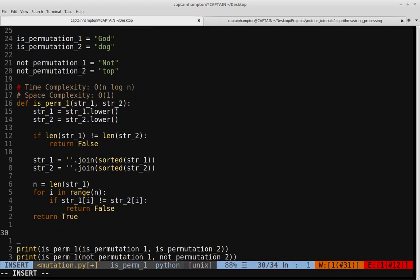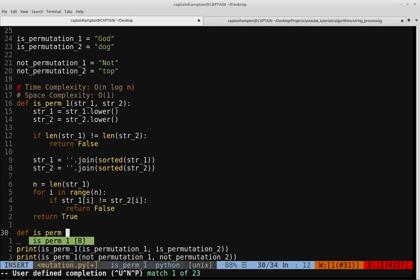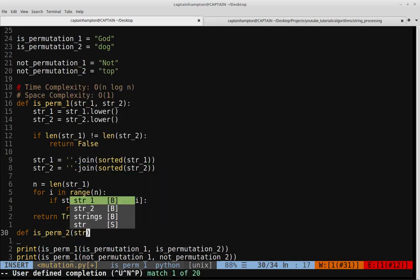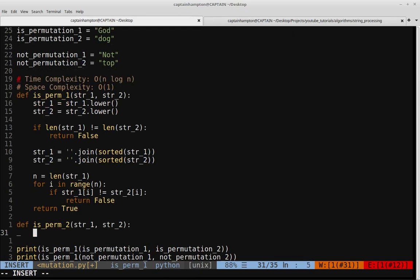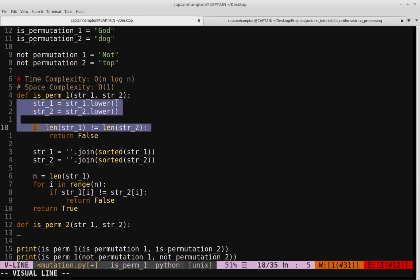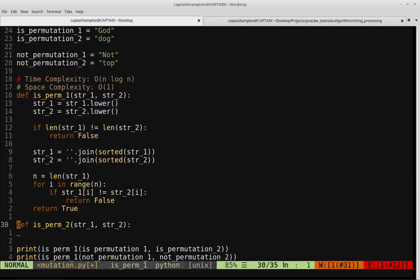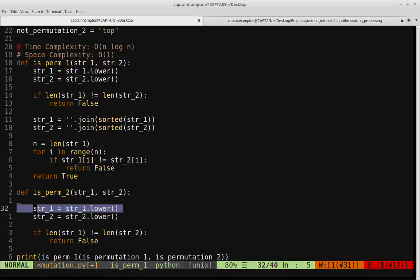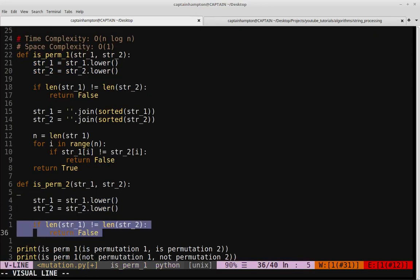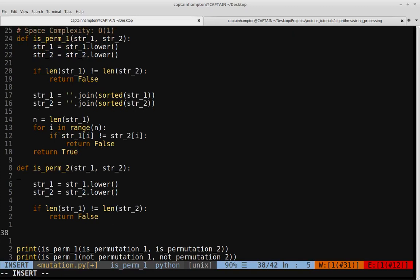Now let's code up another approach, which will improve the time complexity but will use a bit more space. We'll call this isperm2, which also takes two strings, string1 and string2. What we're going to do here is make use of a hash table.